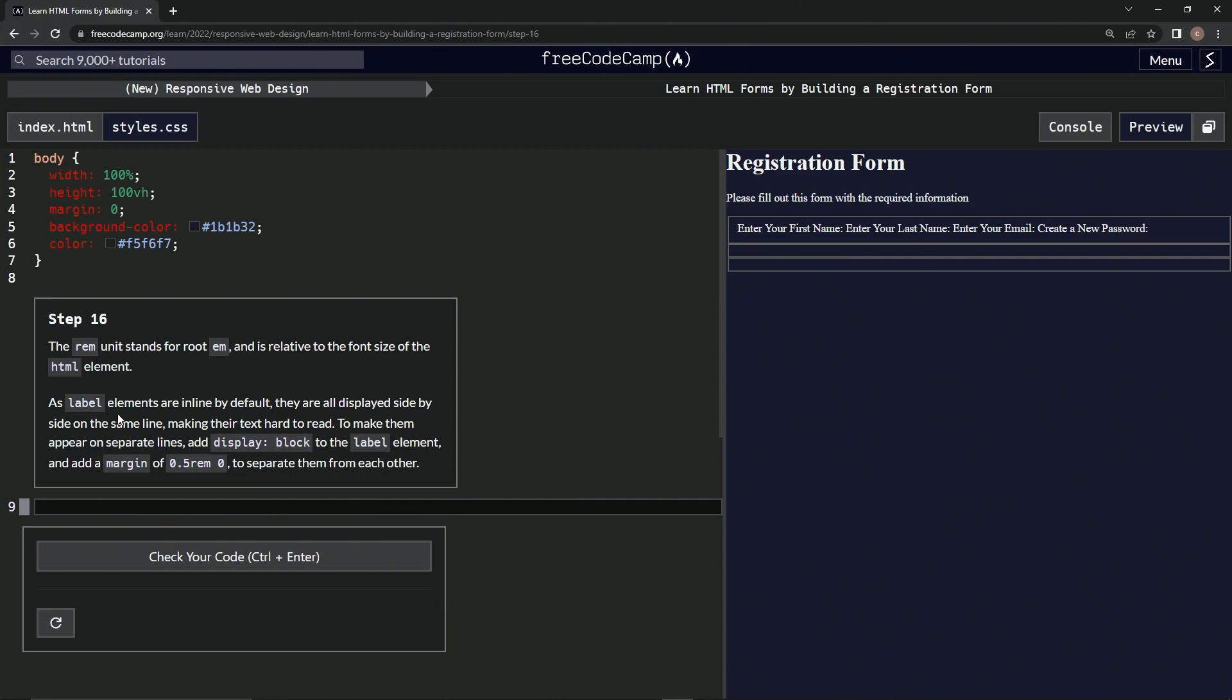As label elements are inline by default, they are all displayed side by side on the same line, making their text hard to read.